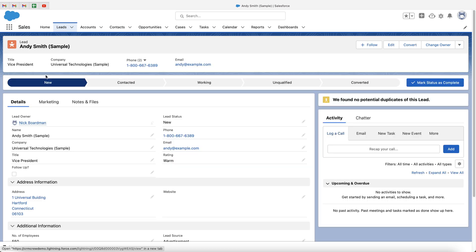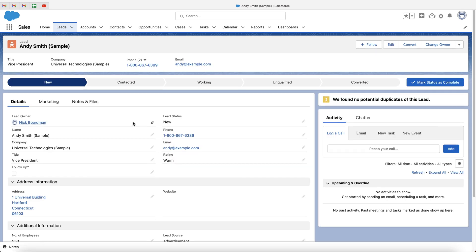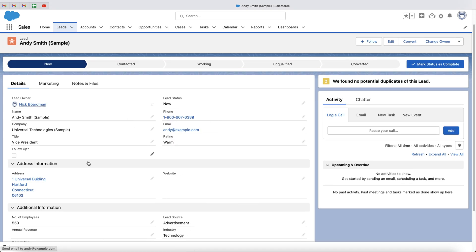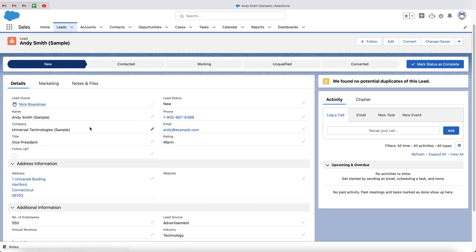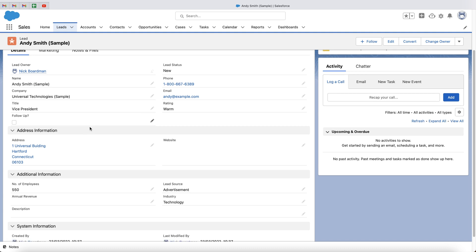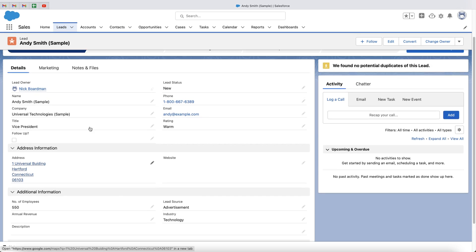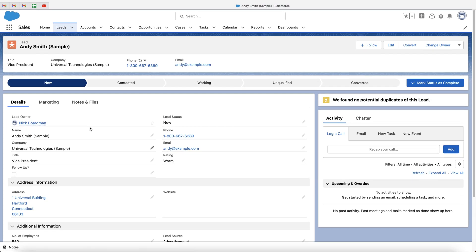So I'm going to go over to leads and just go to an example lead. As you can see, this is all of the detailed information we have about this particular lead. Now, for whatever reason, I want to add a checkbox very similar or identical to the follow-up checkbox we currently have. And that is really easy to do.